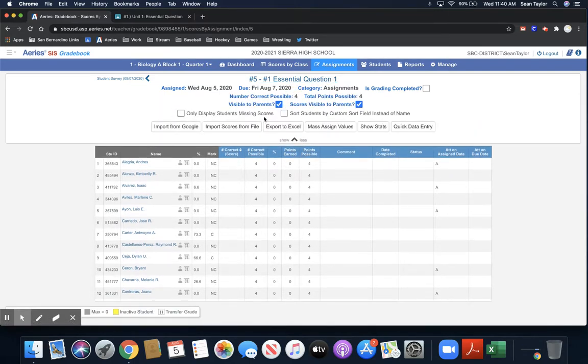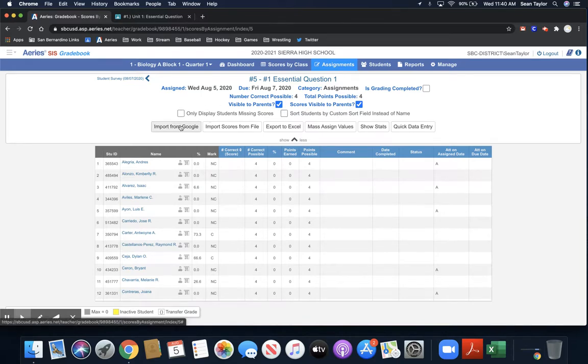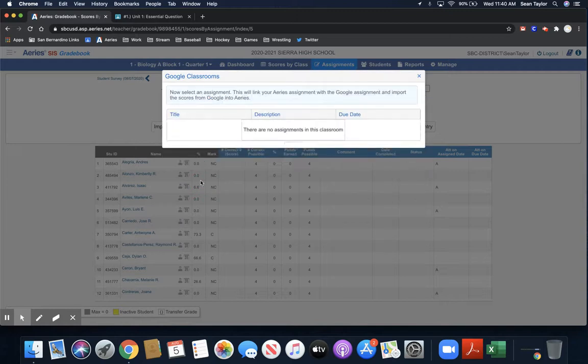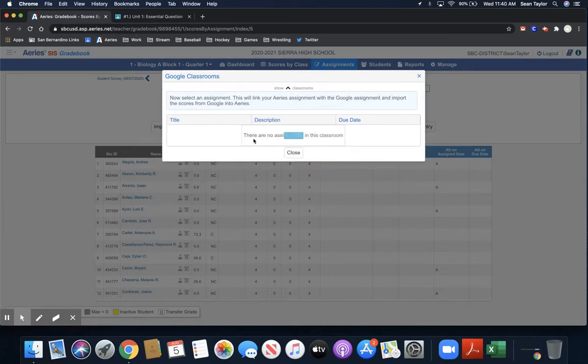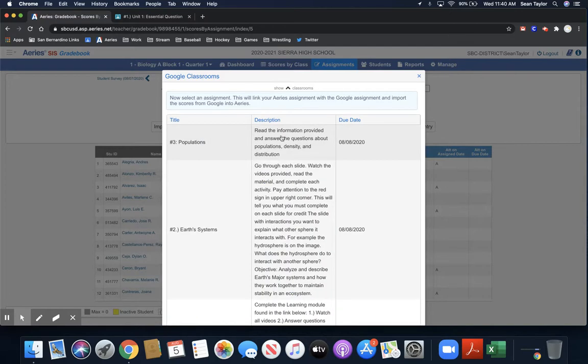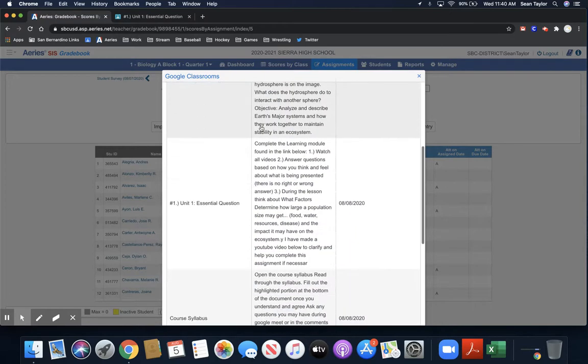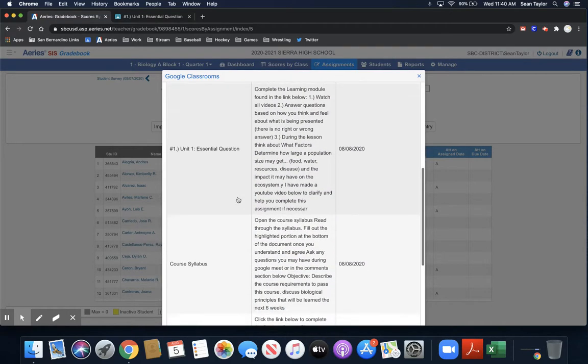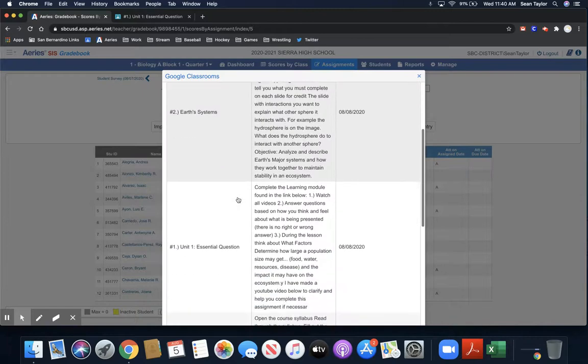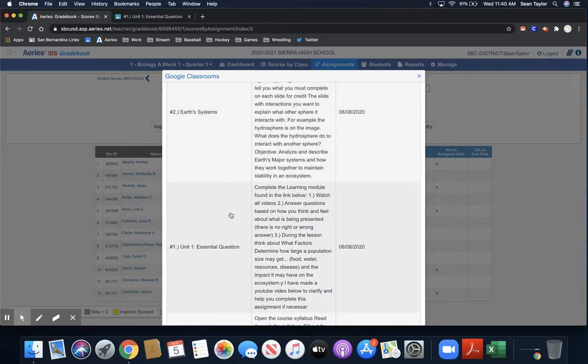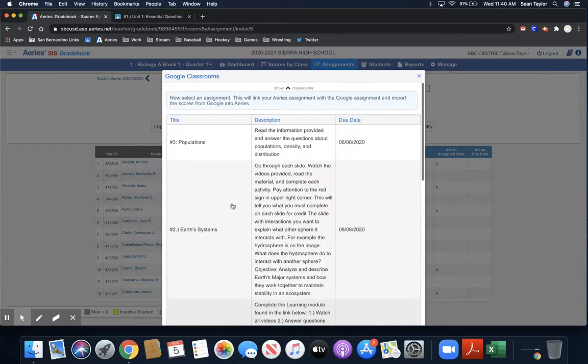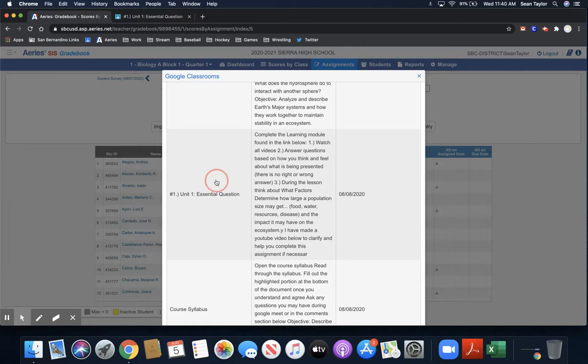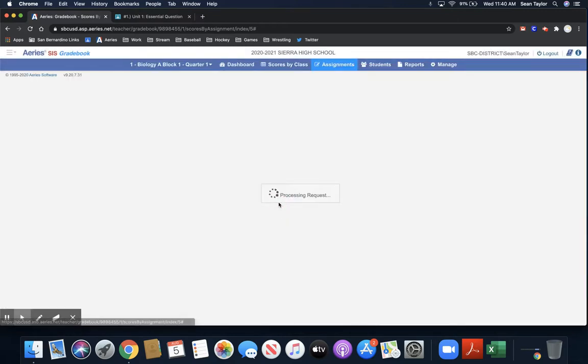And the simplest way to do it is you would hit the import from Google tab. Choose the Google Classroom where that assignment is located. It does take a little while. It is rather slow. But then you want to sync it to choose the assignment that matches it. And this is where you want to be a little bit careful that it is the assignment you want to match it to. So in this case, it was my unit one essential question. I'll hit confirm.